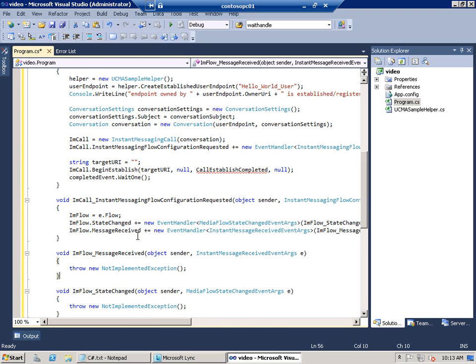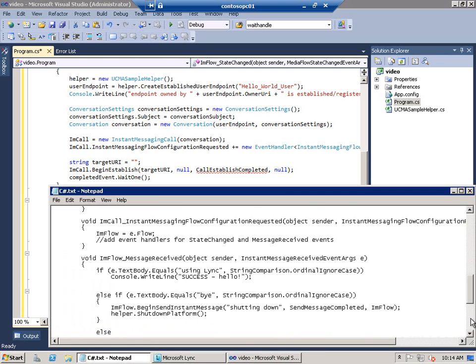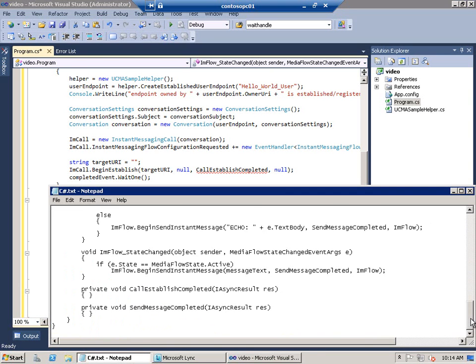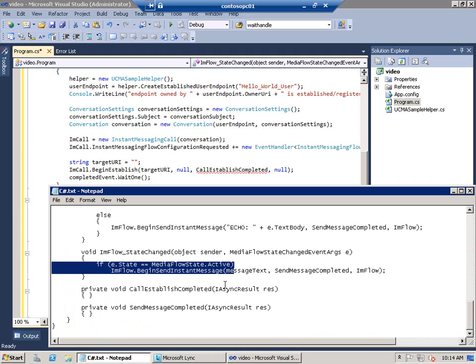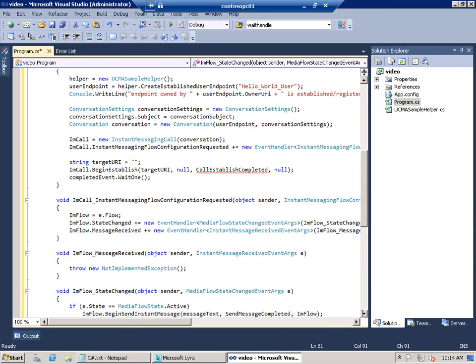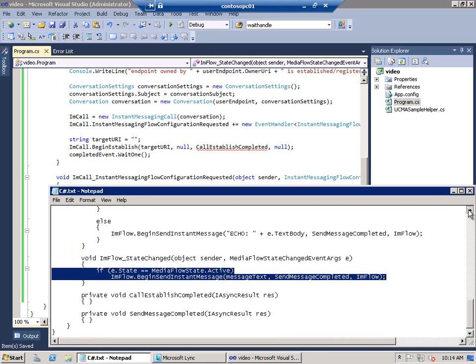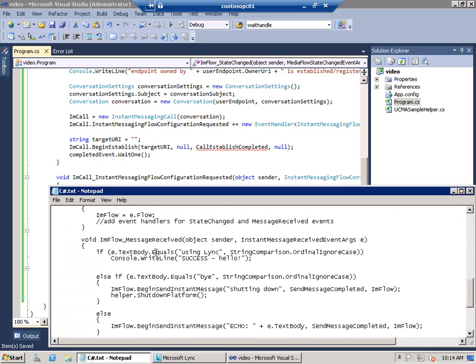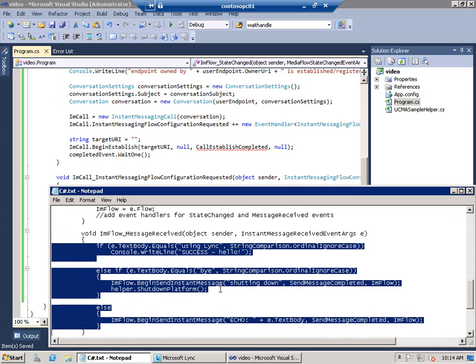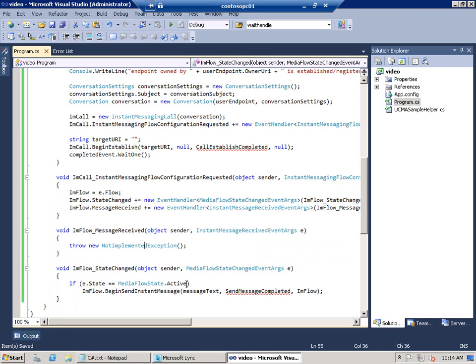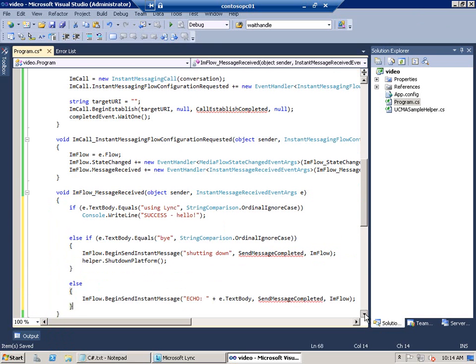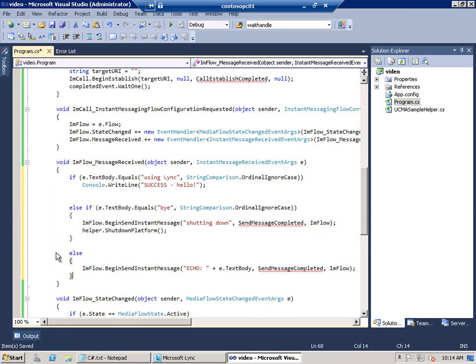And in the state changed event I'm going to add an if statement that will send our IM message as soon as the channel is opened up. I'll paste that in there. In the message received event we'll add some selection logic that looks at the message text. So basically I'm looking at three conditions. One is there's a sort of success phrase which is using link. If I send that text it'll signal back with success hello. If I send a buy it will shut the platform down and if we send anything else it just will echo that text.